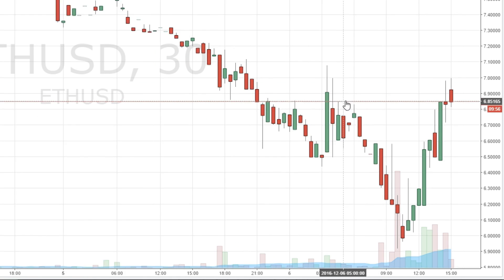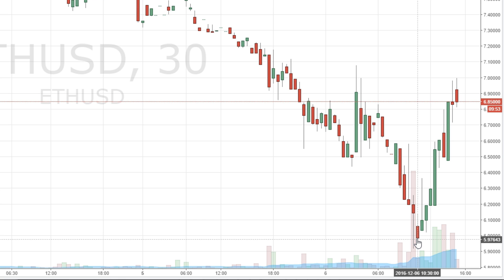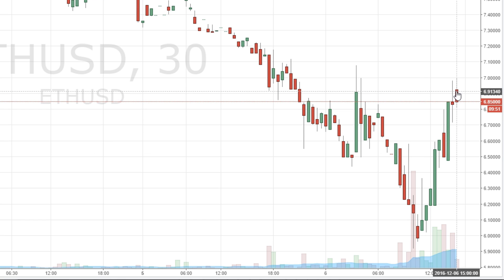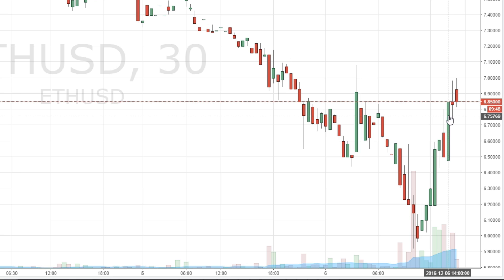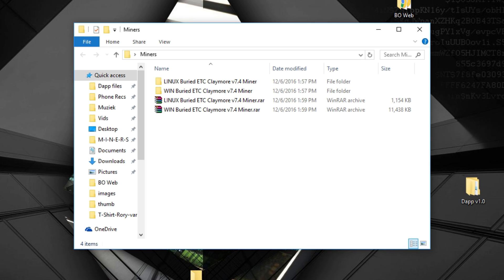Well, because Ethereum crashed below $6.50, but currently it's going back up to $6.30, and it even went to $6 for every Ethereum coin. So I made two Ethereum Classic miners for Windows and Linux again. It's the Claymore V7.4 also.